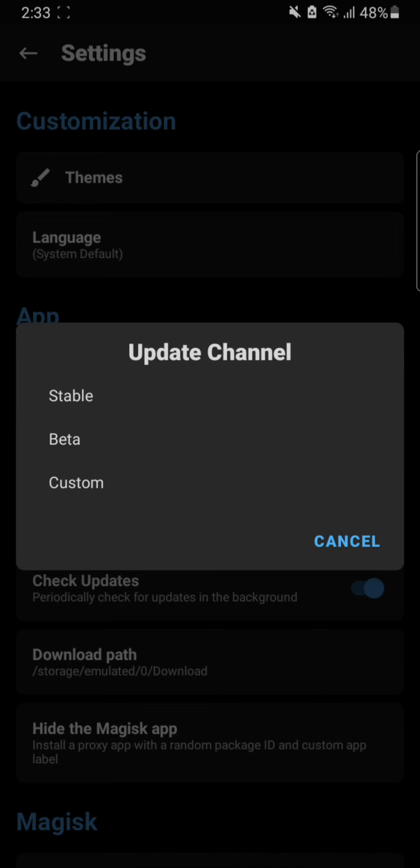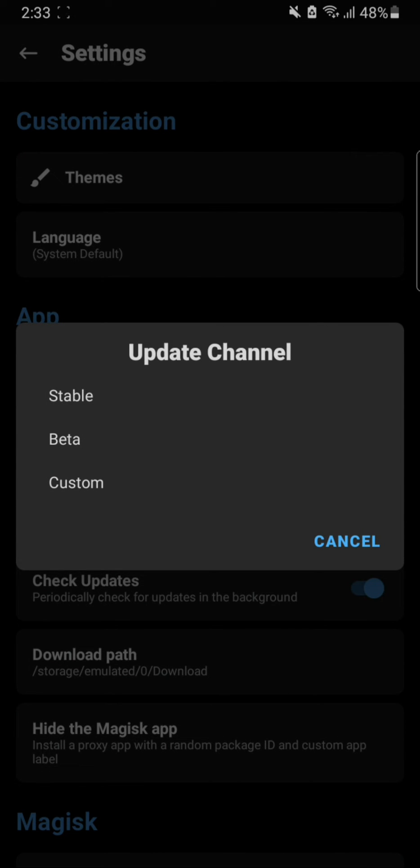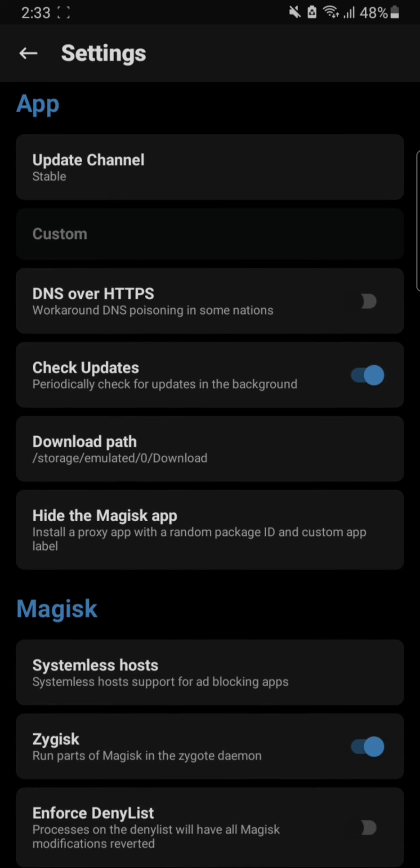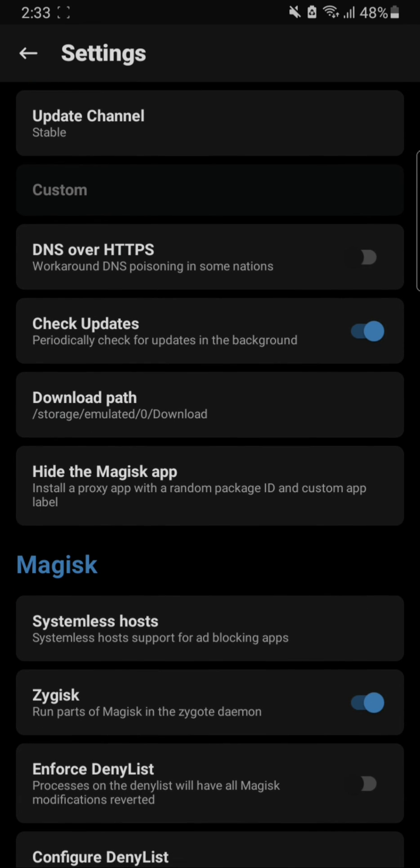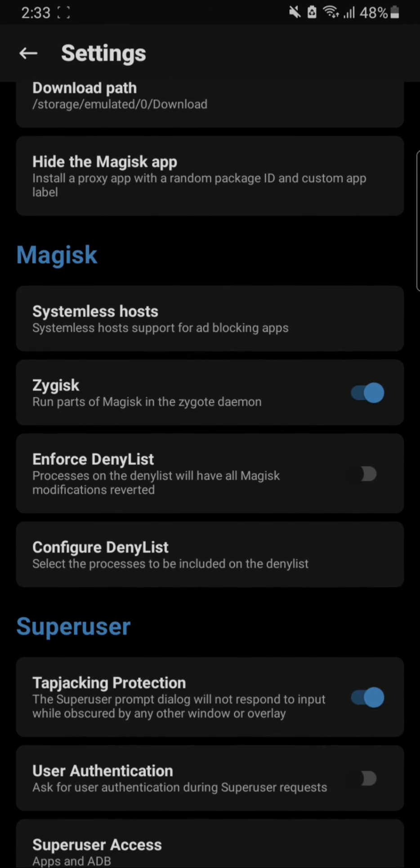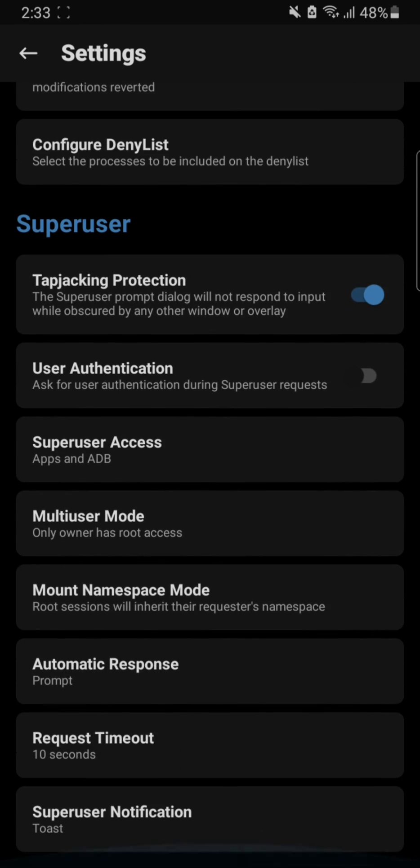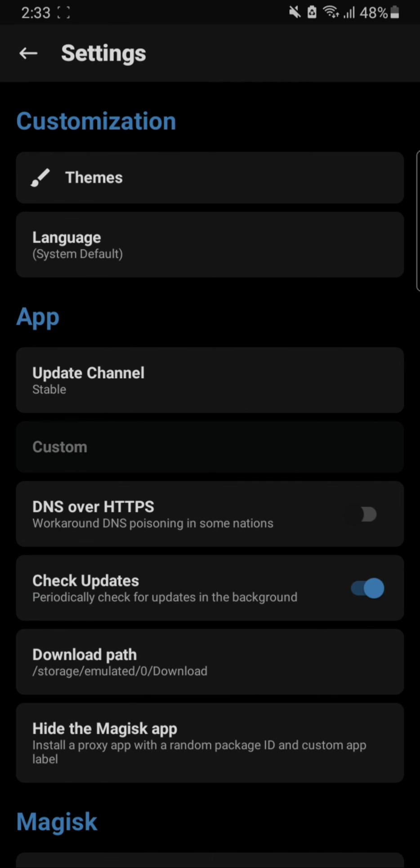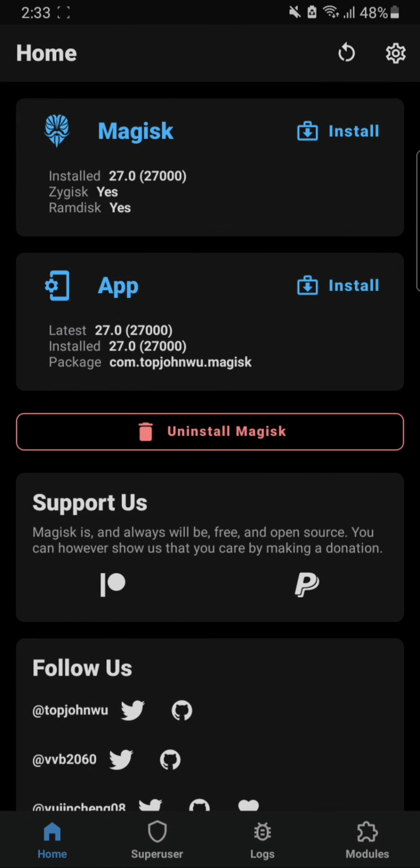I will always recommend stable because slow and steady wins the race. I will set mine to stable as well because I do not need any beta versions. And here are all the settings that you can change but we're not gonna do anything else. Anyway that's been it, thanks for watching.